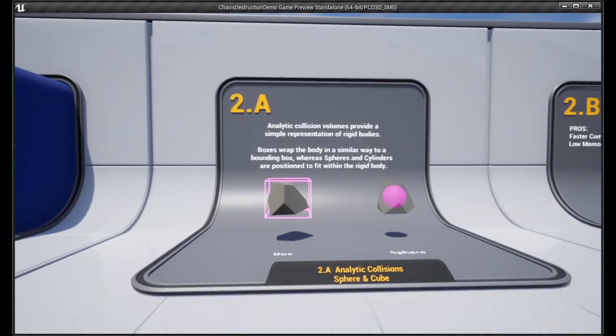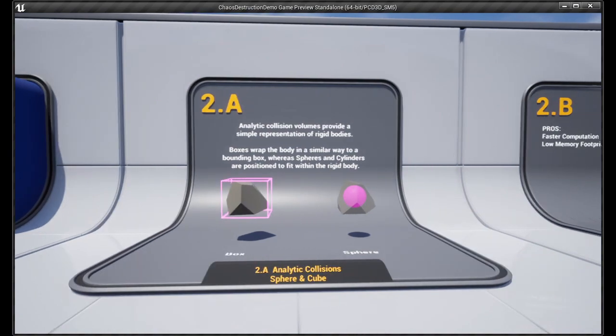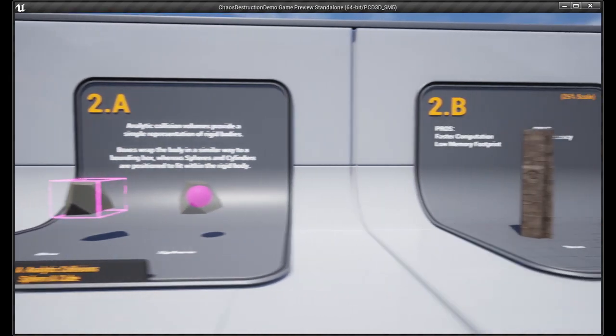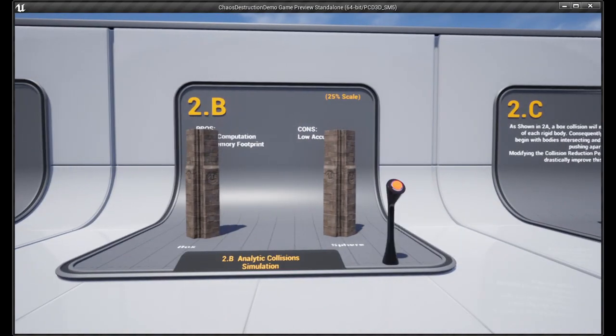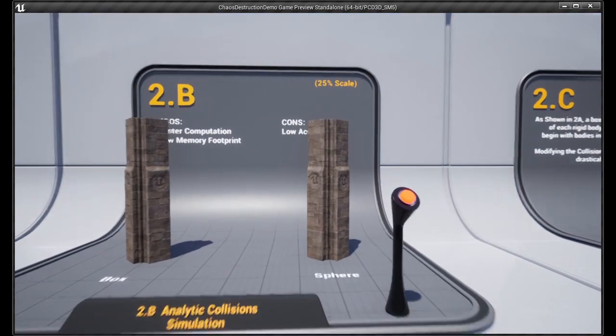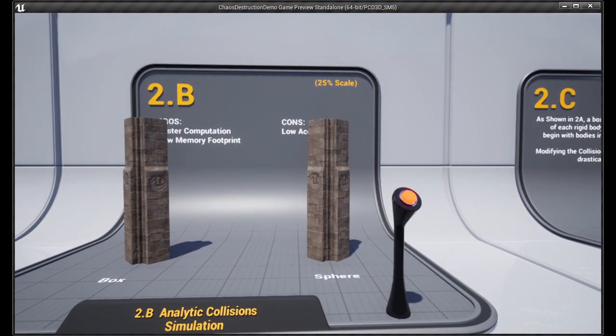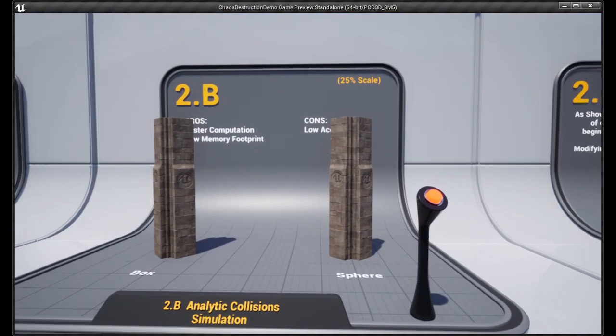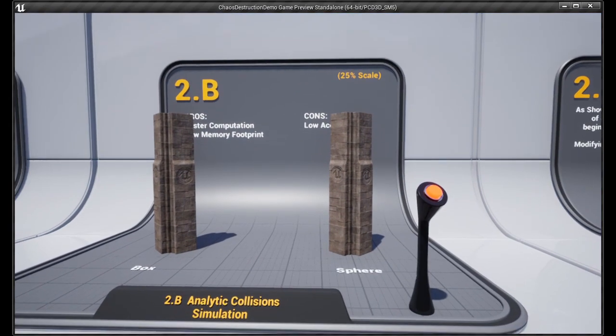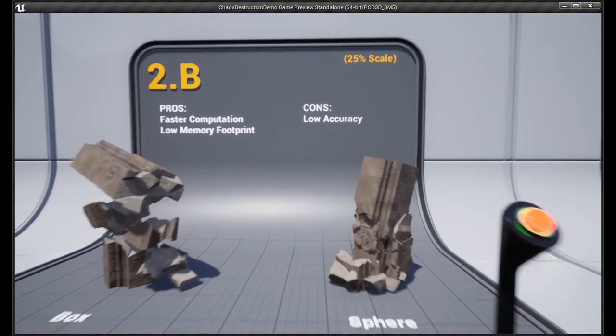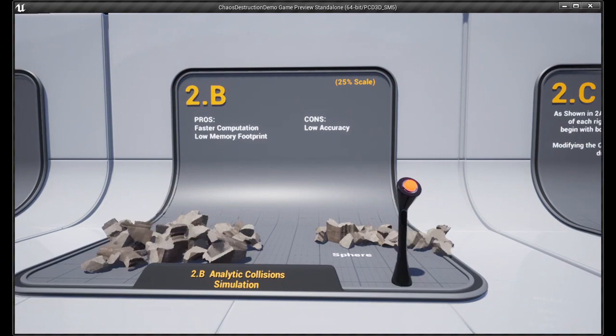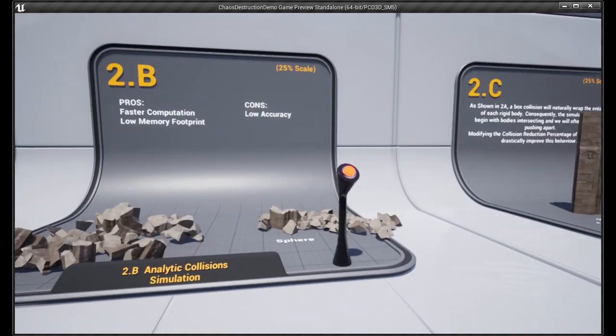It's going to then ask you to restart the editor. Once you restart the editor, you will finally have access to Chaos, which will show you up in the Modes panel the Fracture Editor. And then from there, you can create geometry collections.